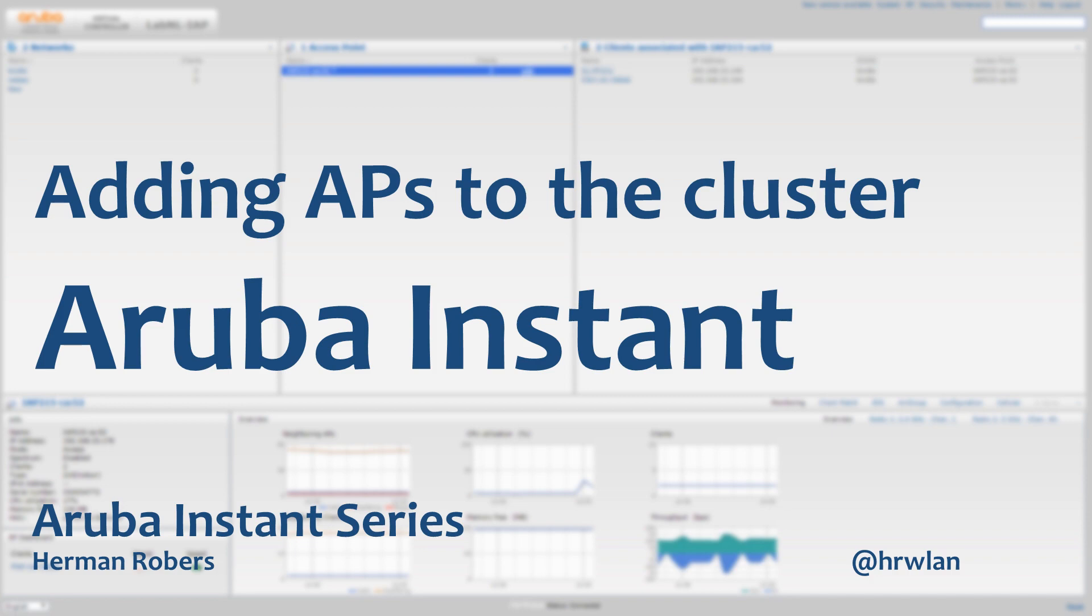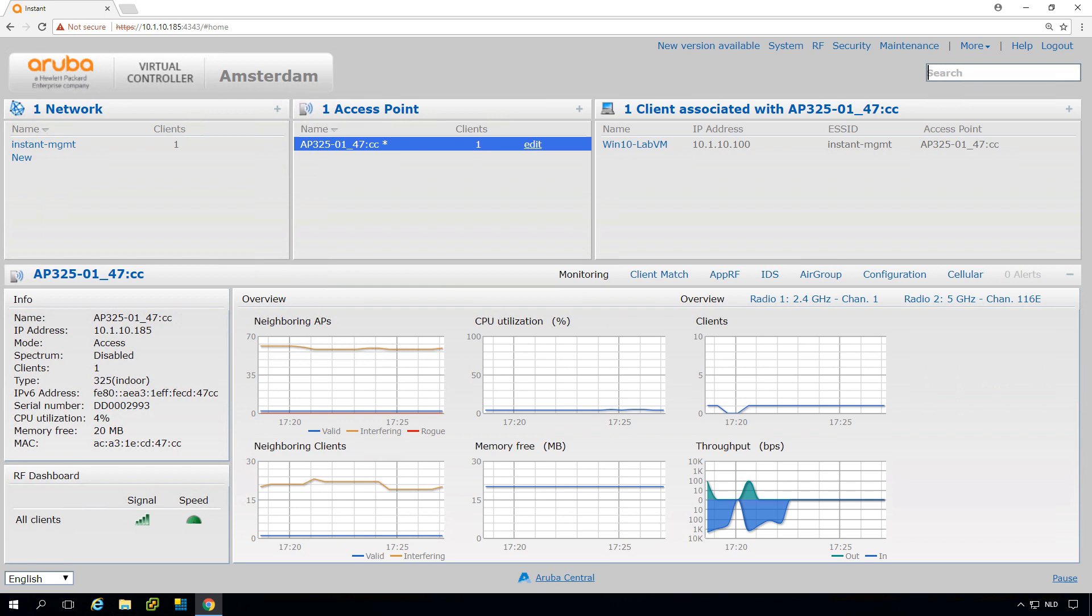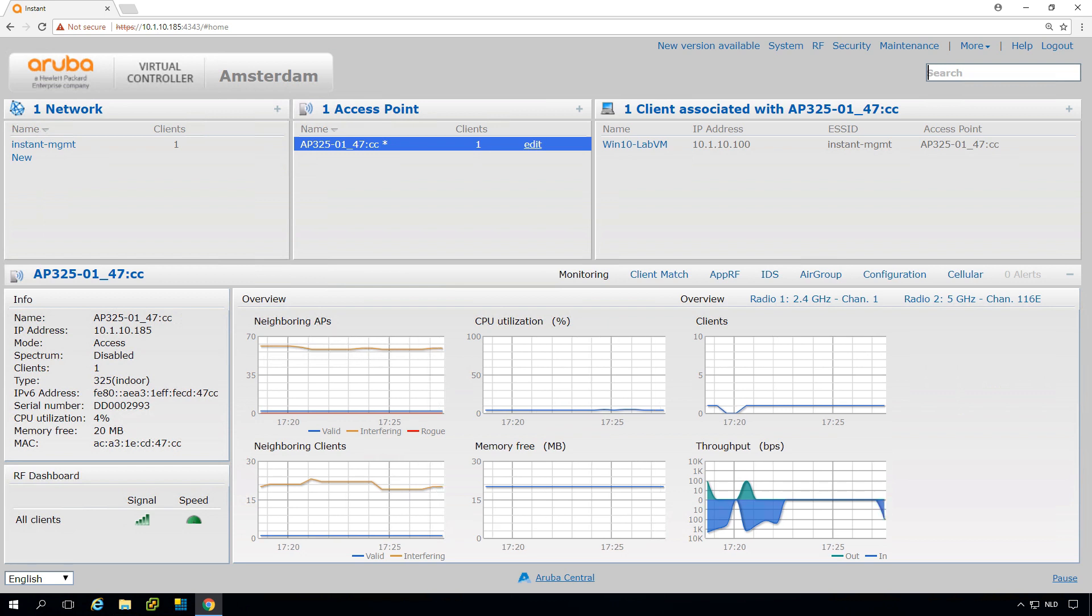So last time we ended with the web UI walkthrough, where we only had one access point. And in many cases, you need more access points.